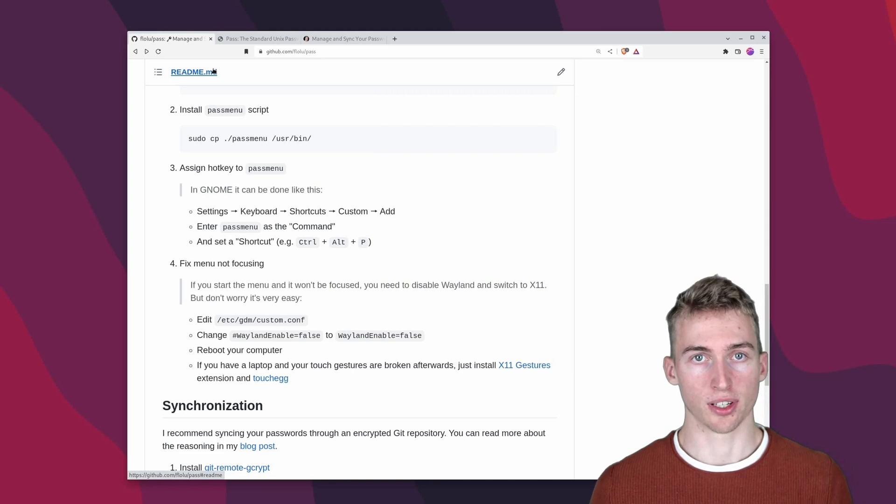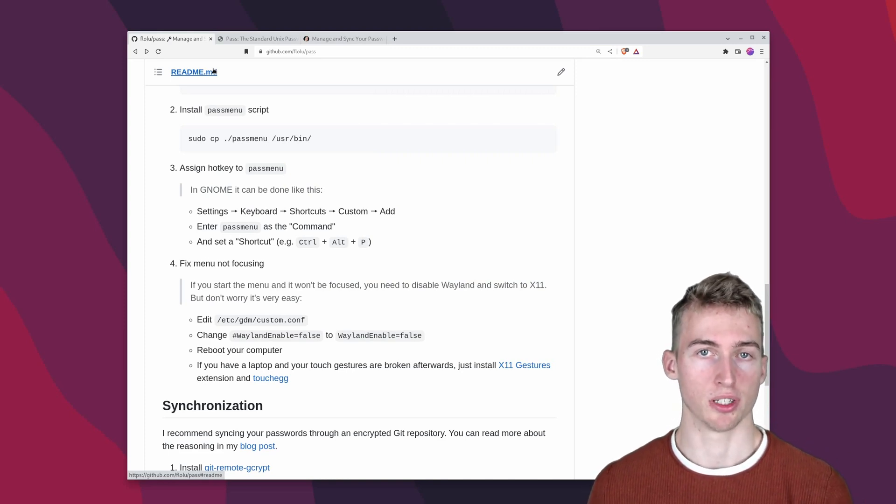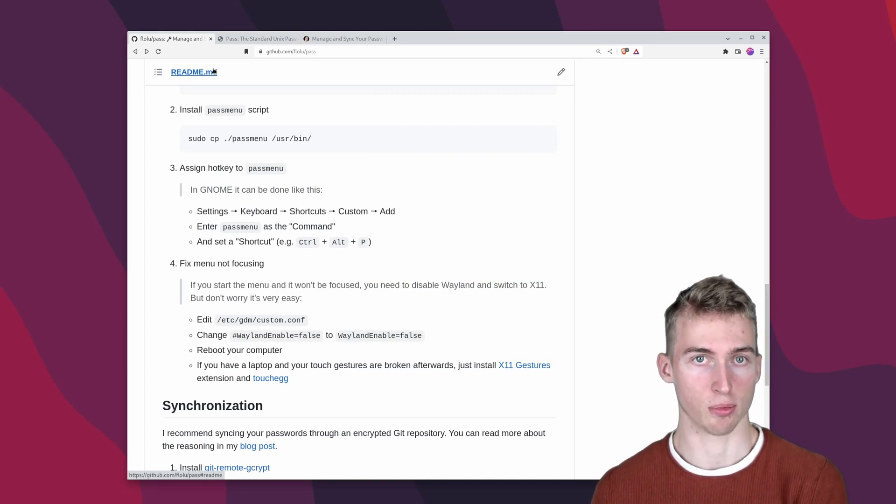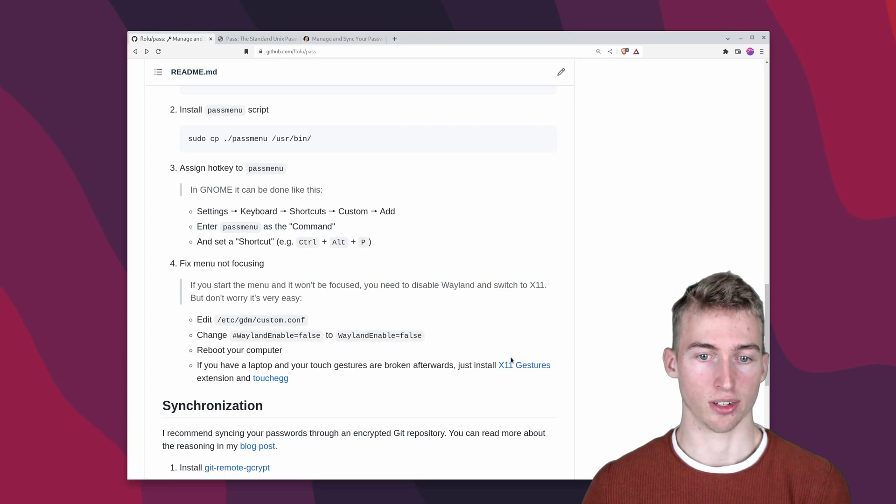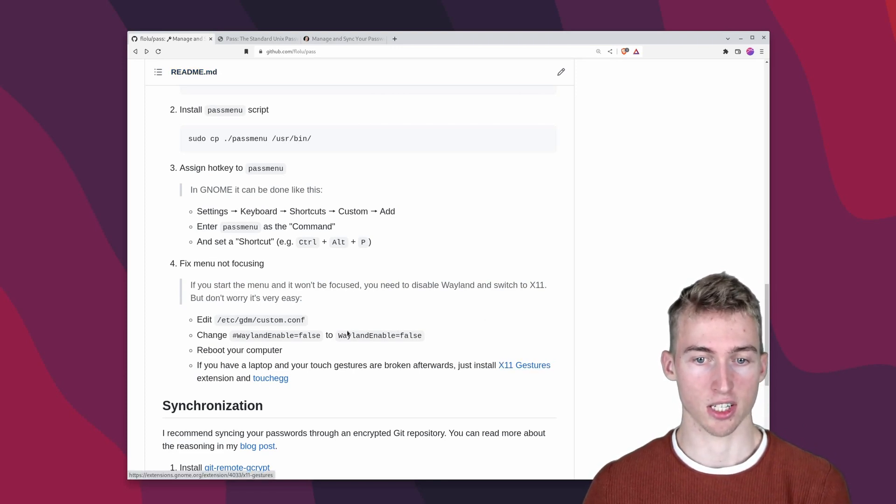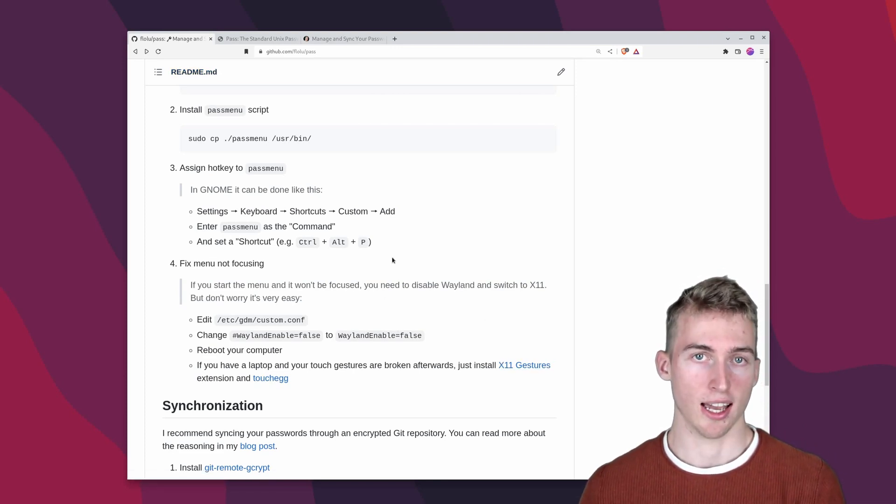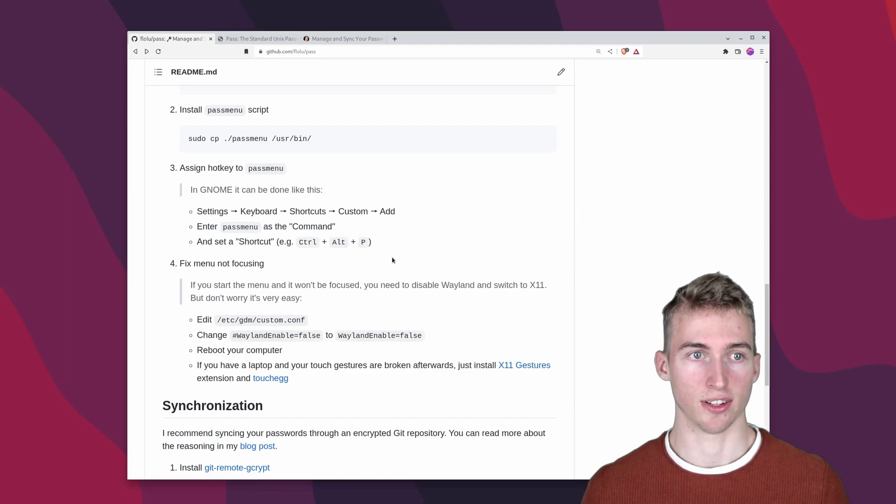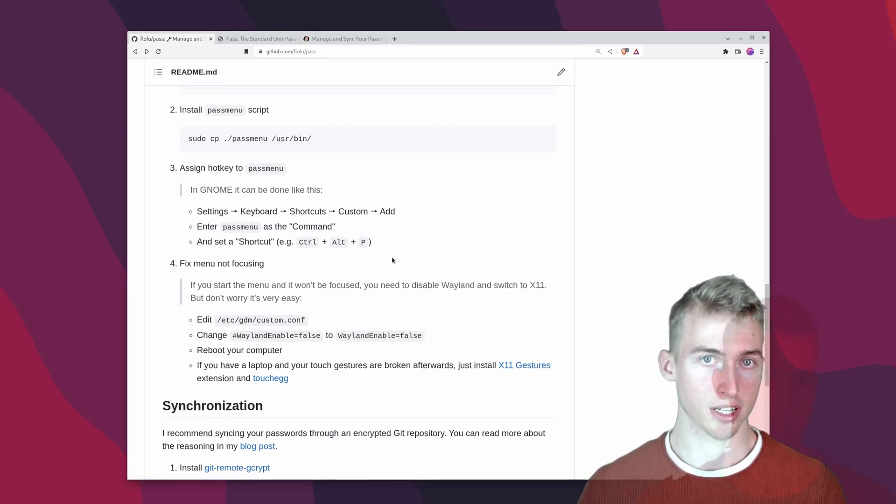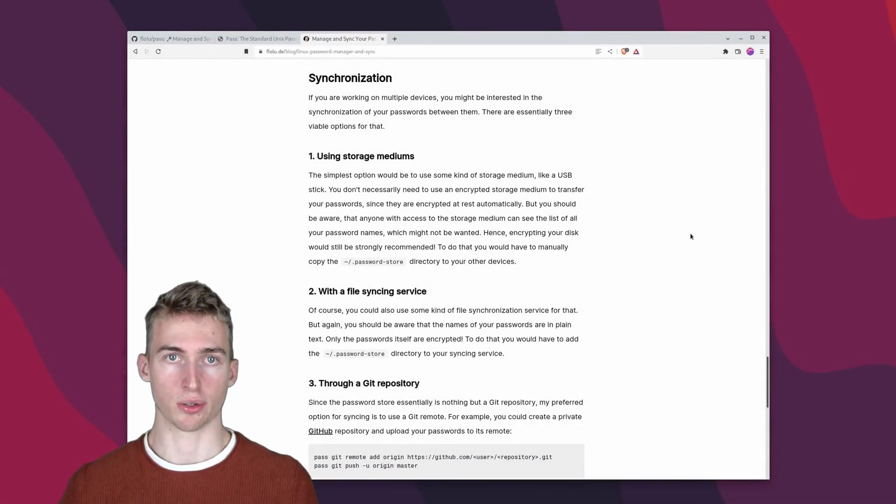If you are using a laptop and after the reboot your touchpad gestures do not work anymore. Then you might have to install the x11 gestures extension and the touchegg app. In my case that fixed all of my problems with the touchpad.